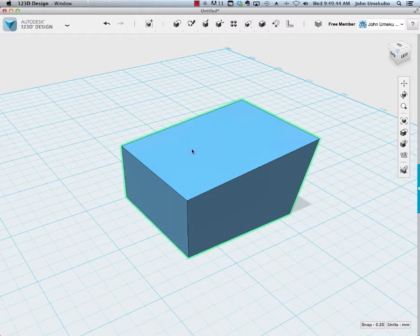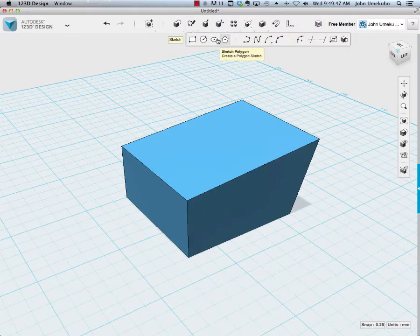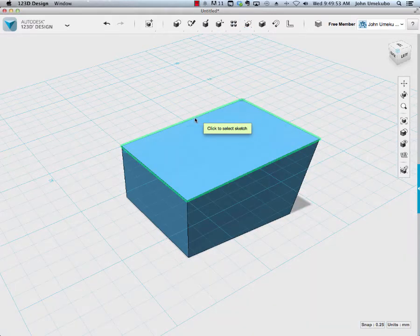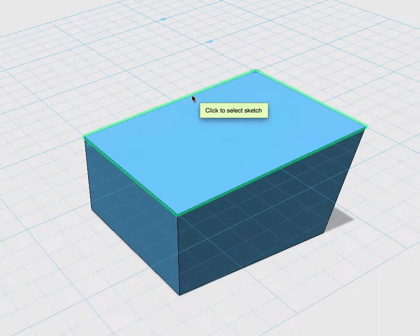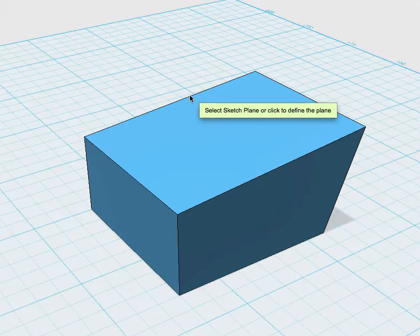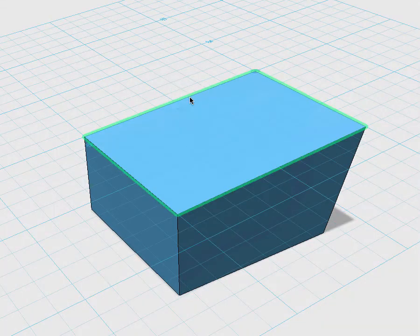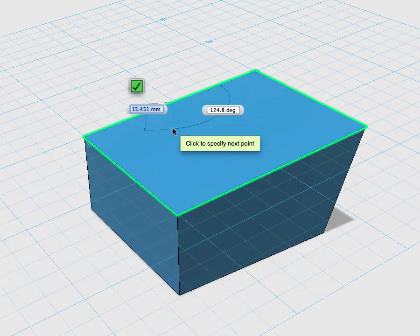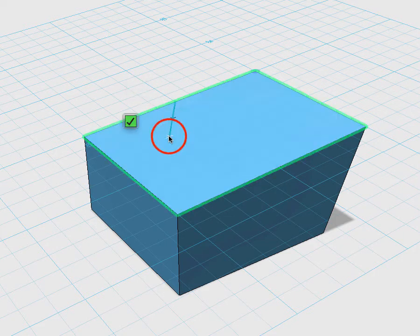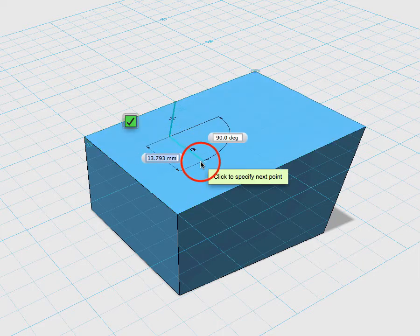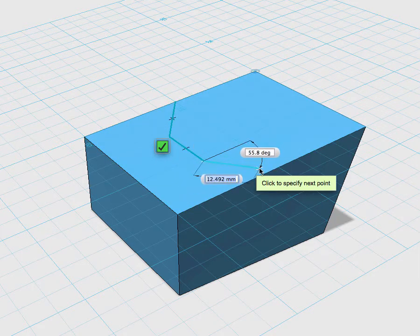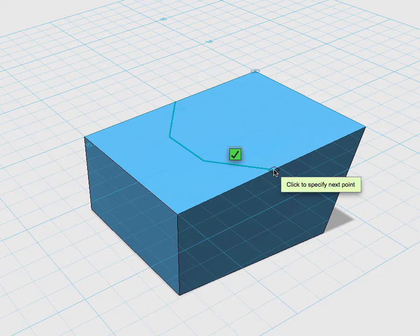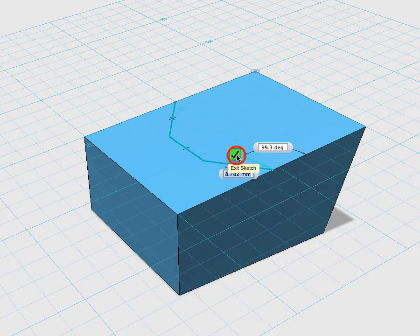For example, here we have the face of this new object that we've created. I can take a polyline, and on the face itself, notice when I hover over the face, the work plane, the grid changes to that face itself, so I can click. I'm going to pick a spot here, click once. It might be hard for you to see on the screen, but I'm just creating a simple cut on the face, and I'm going to confirm it.